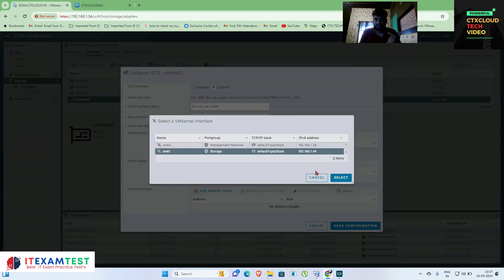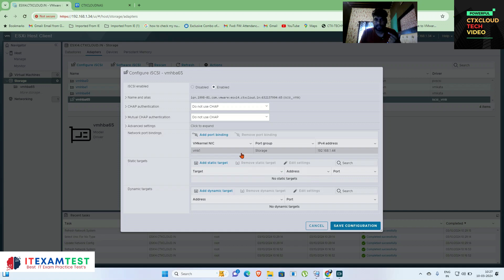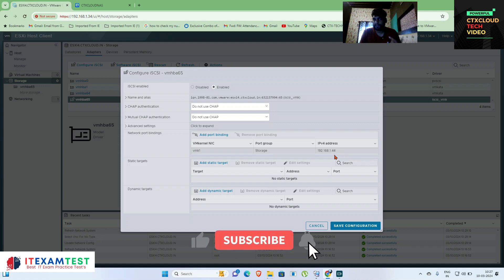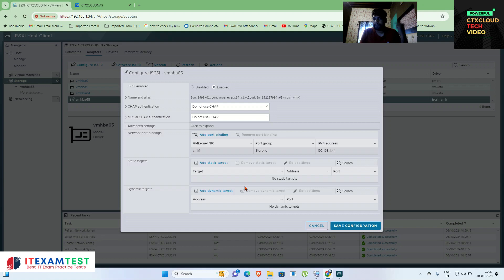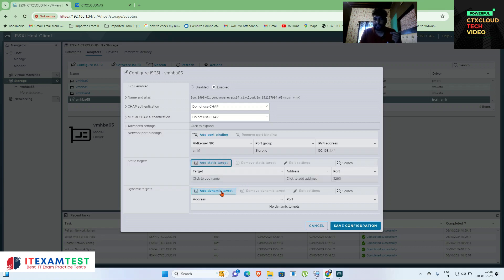You can see that vmk storage is already bound to this iSCSI software adapter. Now you have to select the static target — the storage to attach. When we started this video I showed that 192.168.1.8 is my QNAP NAS storage IP. I am going to select Static Target.